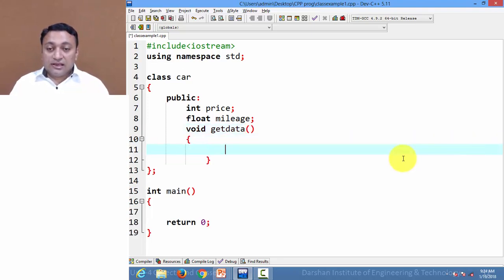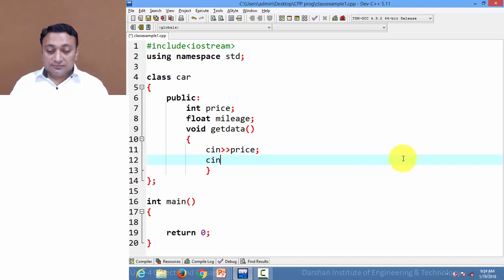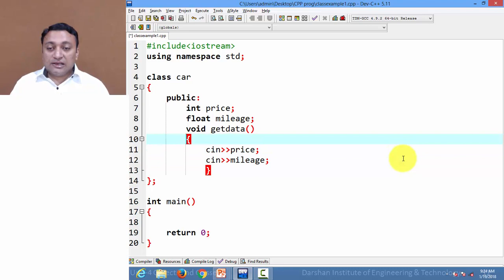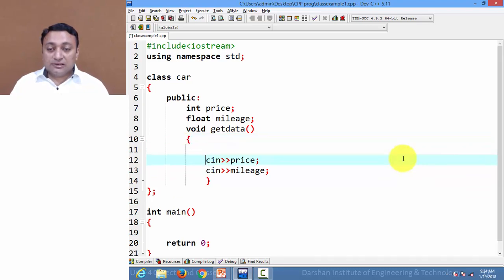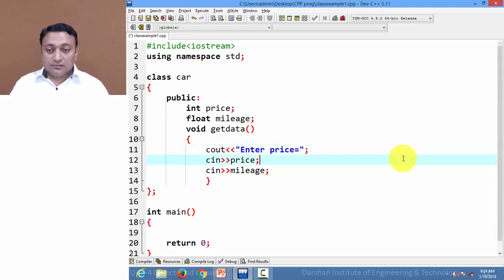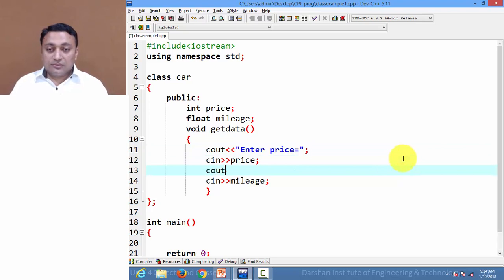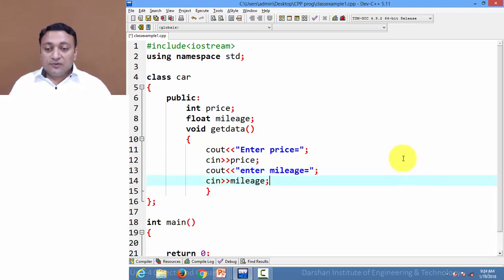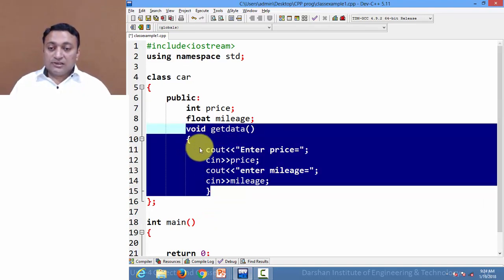We define a function 'getData' which will ask for price and mileage from the user. We write 'cout << "Enter price:"' then read the value, followed by 'cout << "Enter mileage:"' then read that value.